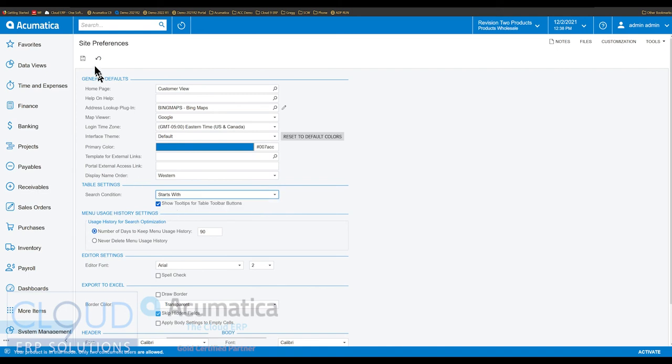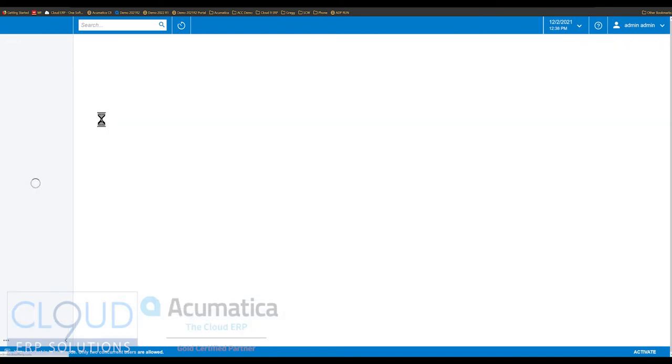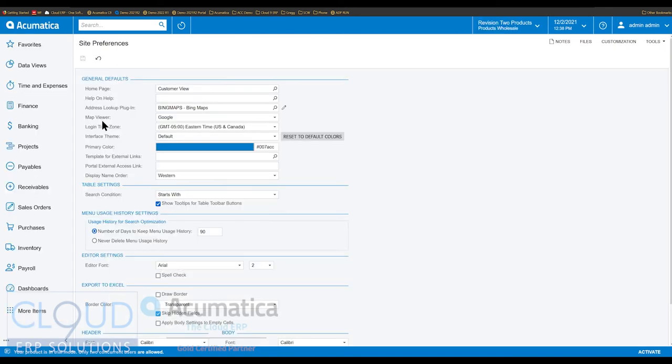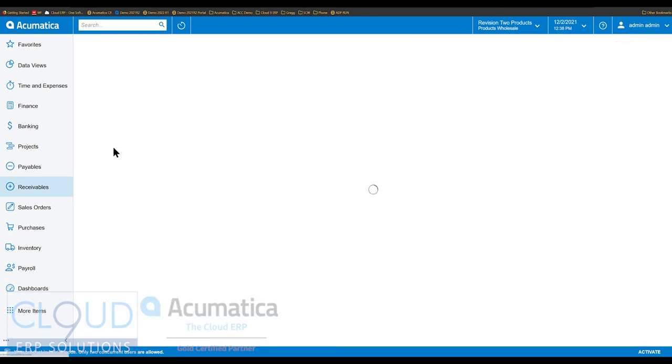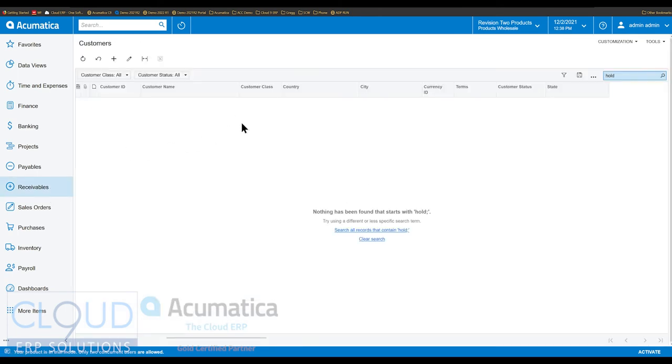Now, if you select starts with and we go back to our customers, notice we have a different screen.